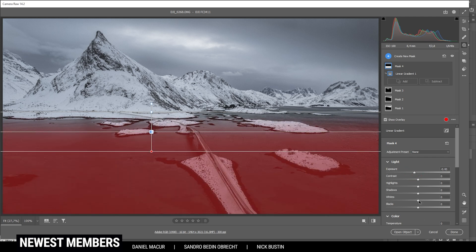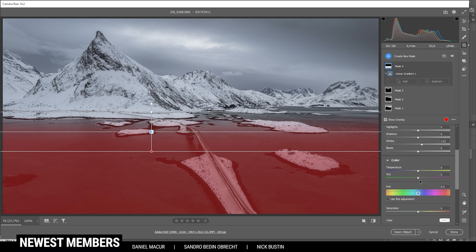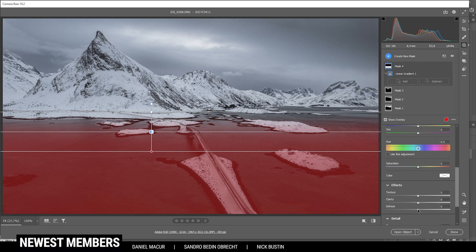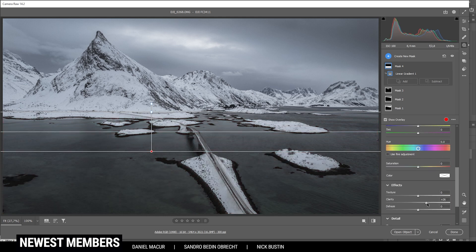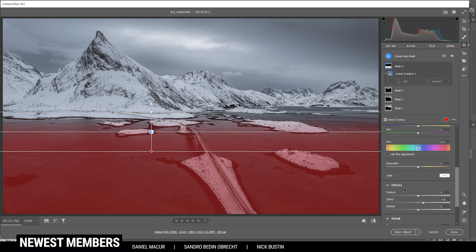Then I also want to bring up the whites to restore some of those brighter areas. And finally, we can work with a bit of clarity just to give the foreground some more structure. Perfect.